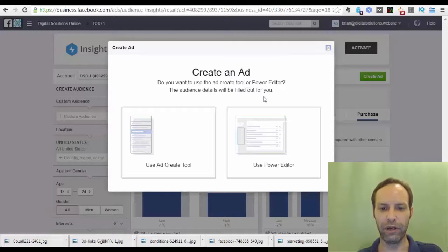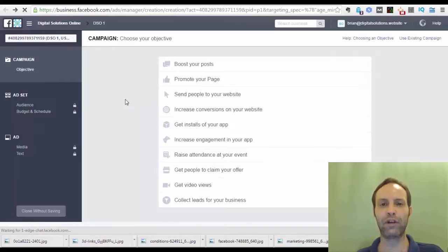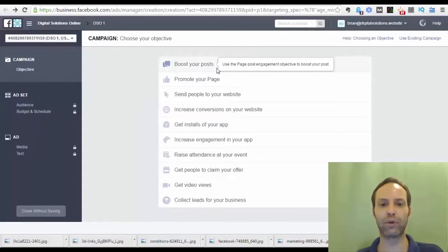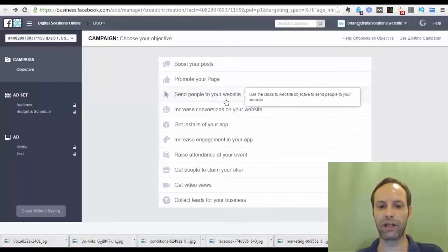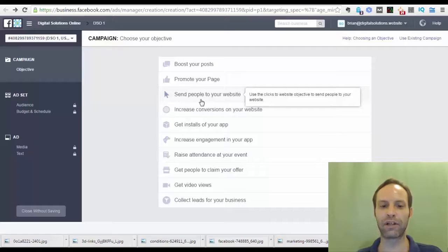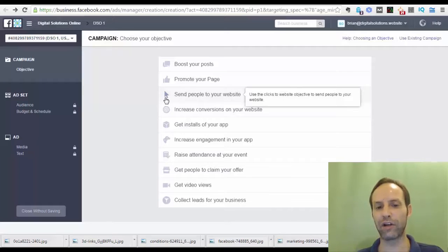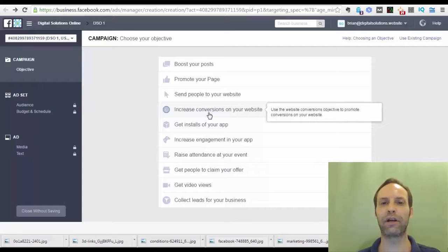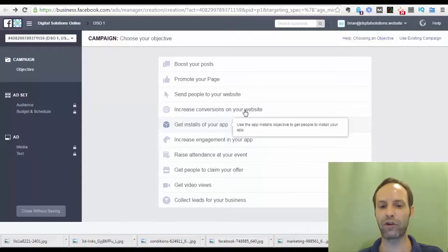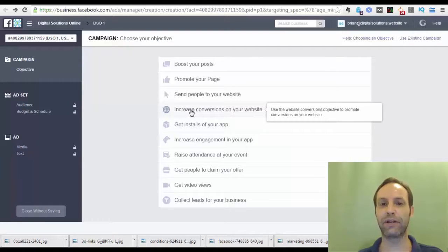If you made a post about a contest that you'd like to boost, use the boost post option. If you want to send people directly to the app link, use either 'Send people to your website' or 'Increase conversions on your website.' The difference: 'Send people to your website' targets people who click on a lot of stuff, while 'Increase conversions on your website' shows your ad to people known to take action — fill in their email, download something, or do something rather than just click. I prefer increase conversions on websites for ads that send people to a link.